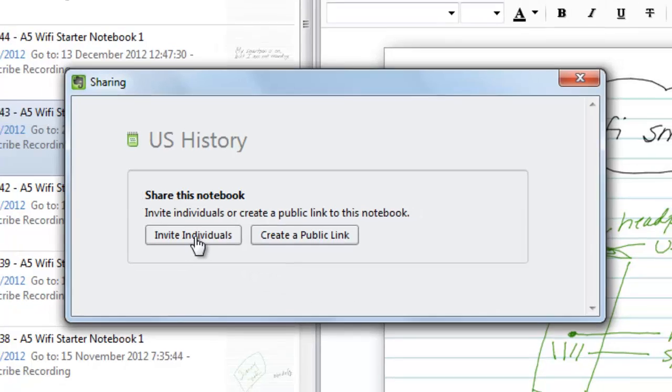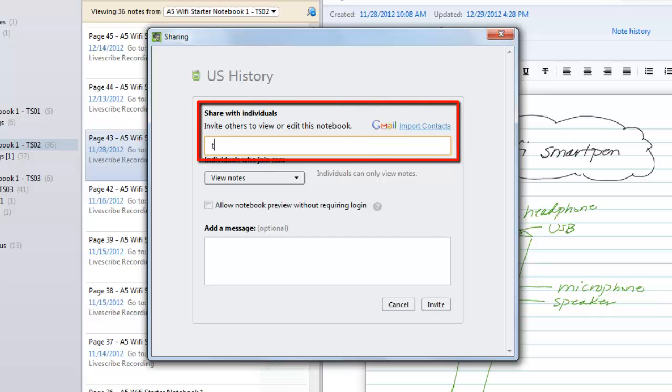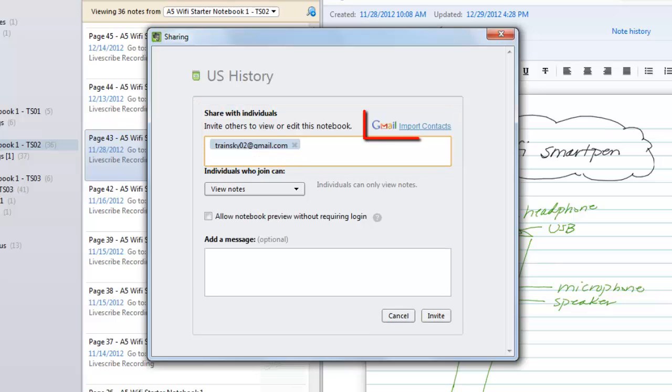Click on the Invite Individuals button to explore this option first. In the Sharing dialog box, you have a field to manually enter the email addresses of the people you want to view the notebook, or you can import your contacts from your Gmail account.